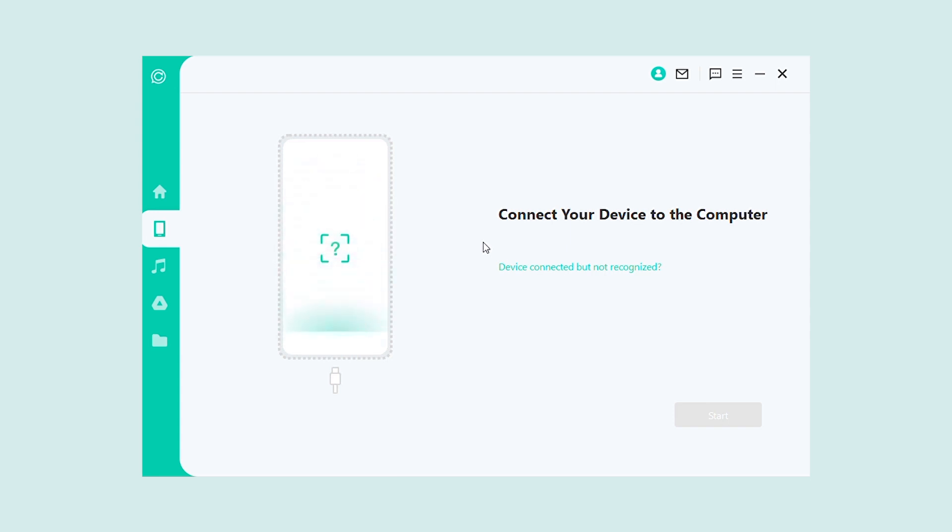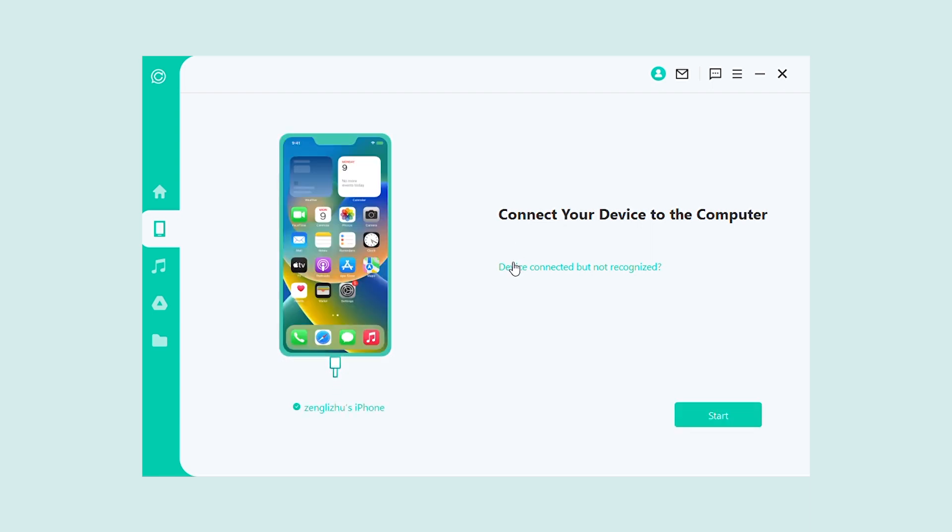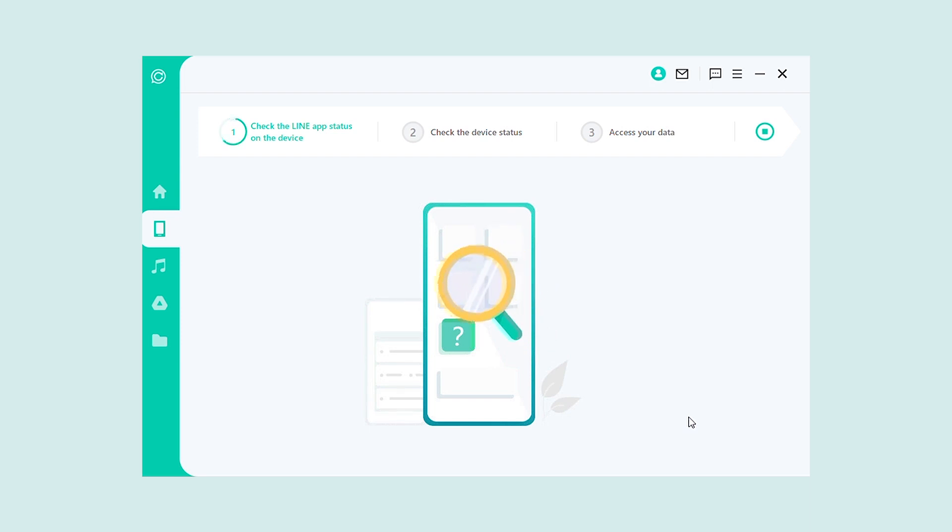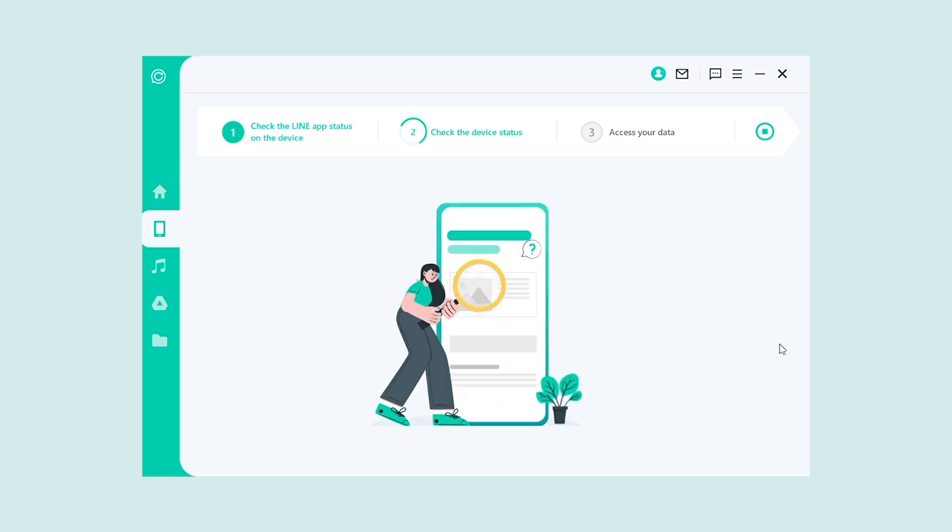Thanks for watching, and we hope you find this video useful. If you have any questions about iMyFone ChatsBack, please don't hesitate to reach out.